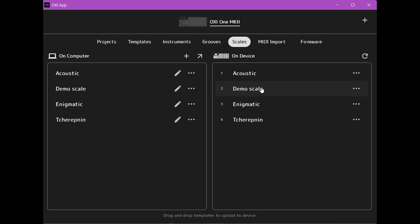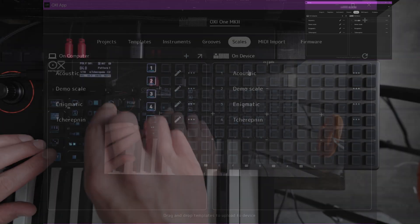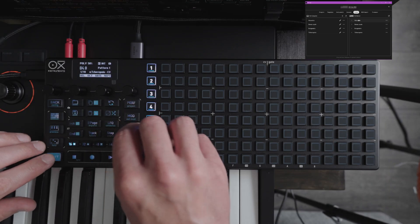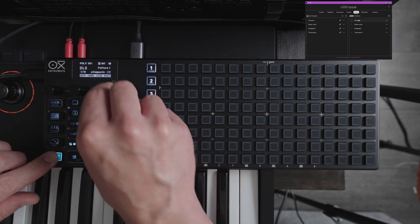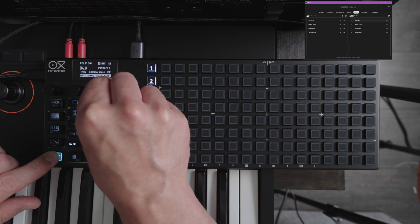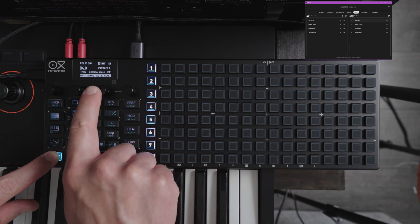So now you can see we have a new scale on device and we'll move over to the Oxy 1 and we'll select our scale here.